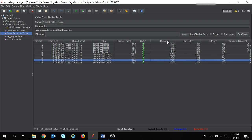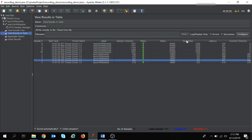The next option is bytes — this is the number of bytes received from the server to the client. Then there is sent bytes — the bytes sent to the server from the client. Now, latency: latency is a time measurement. Let me show you with an example.